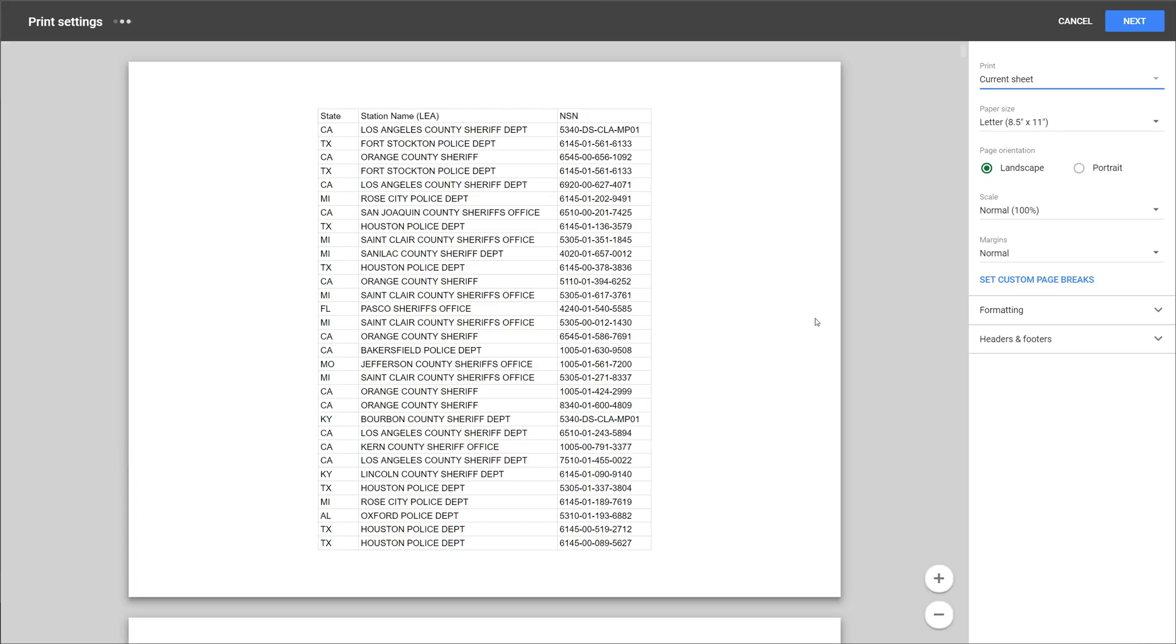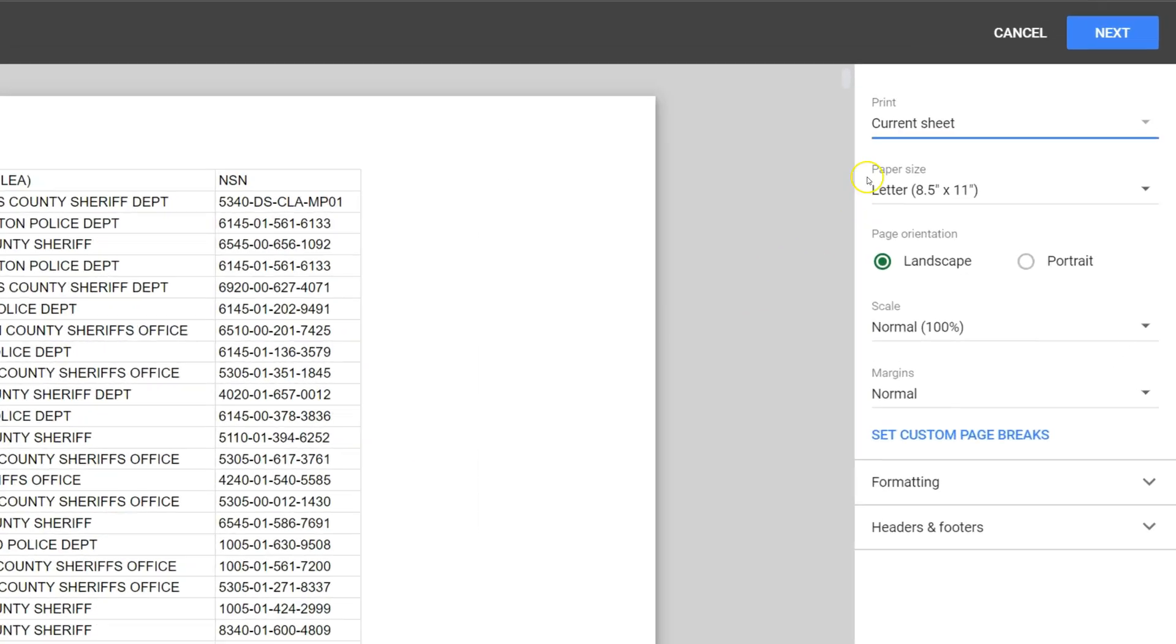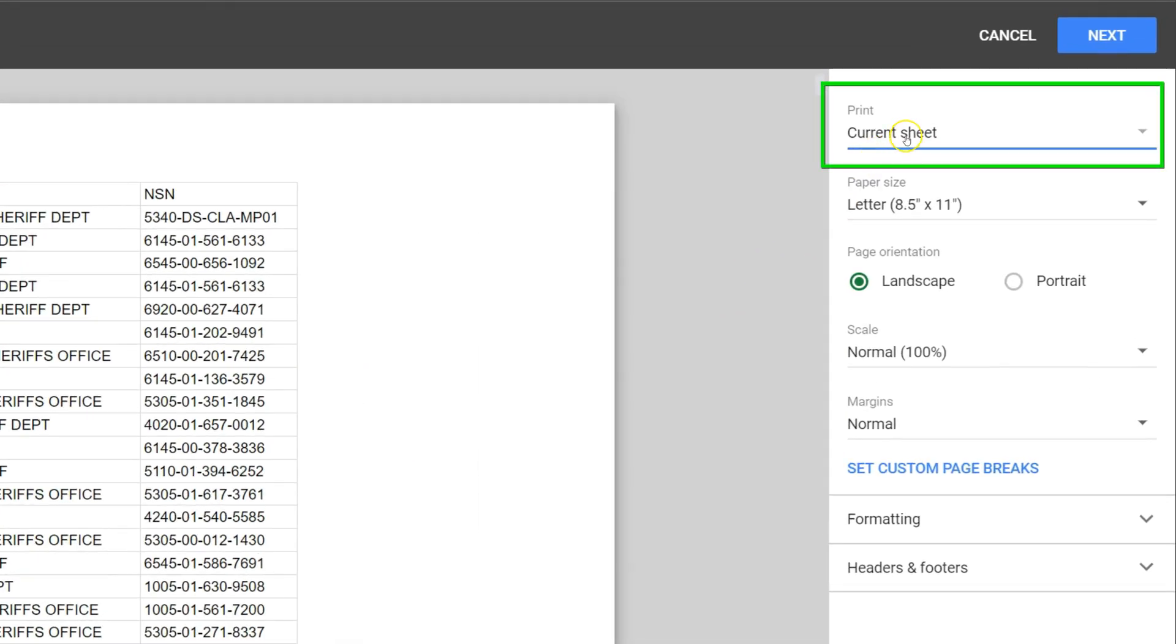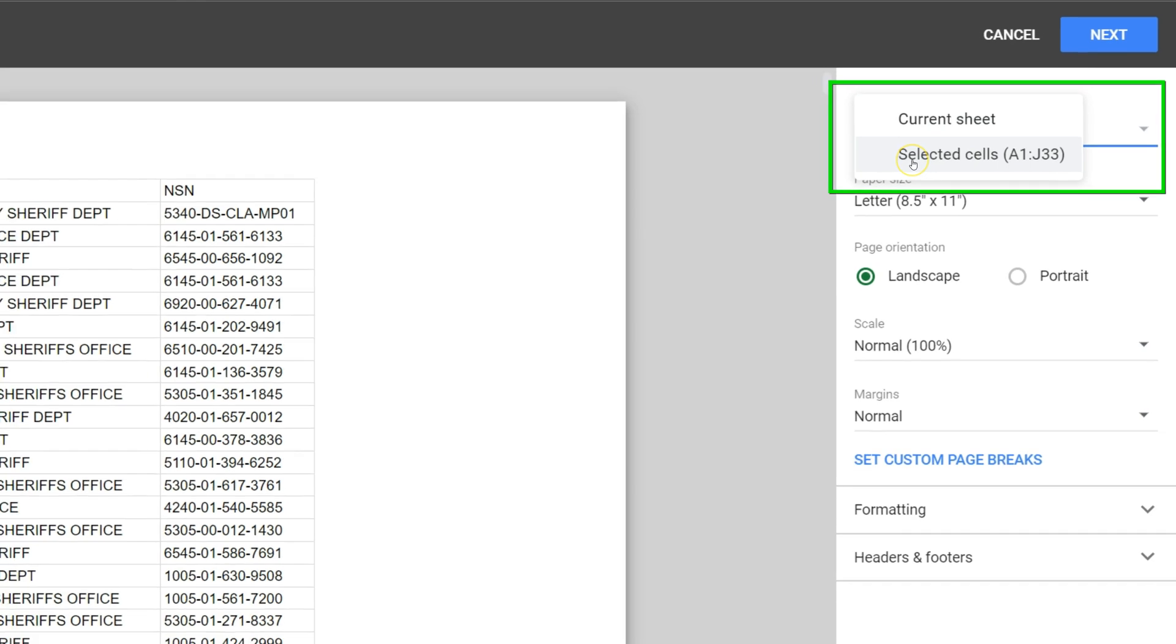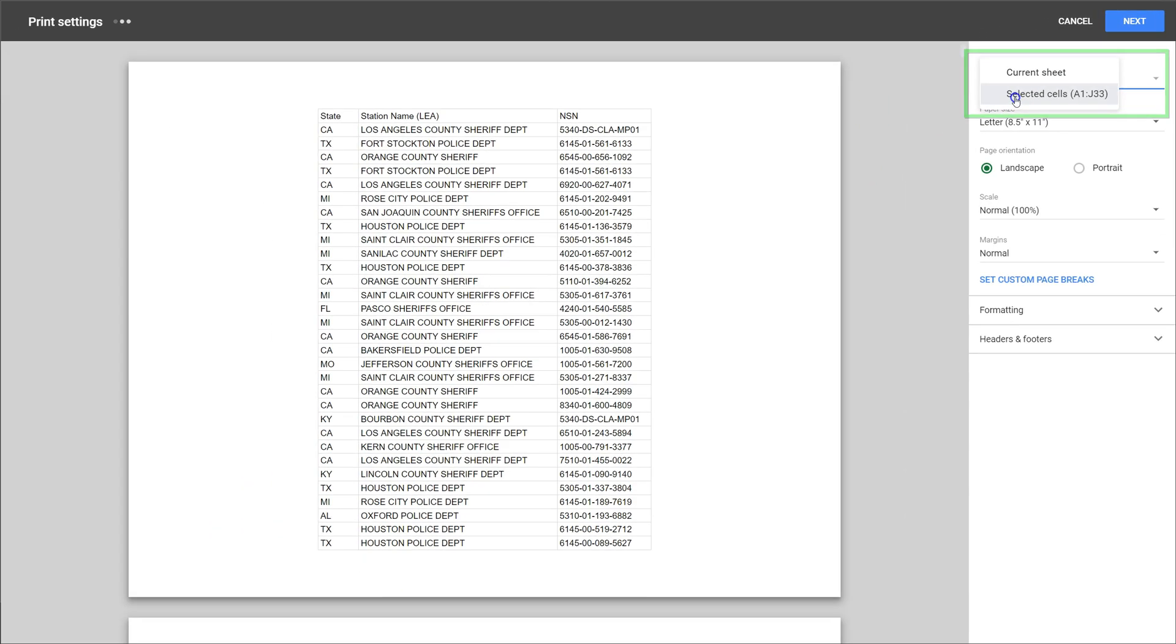Once you are in the Print Control dialog, come up to the top here and change the Print option from Current Sheet to Selected Cells.